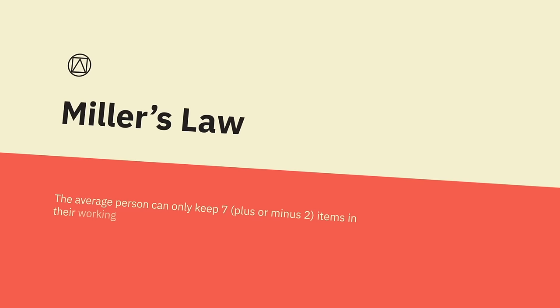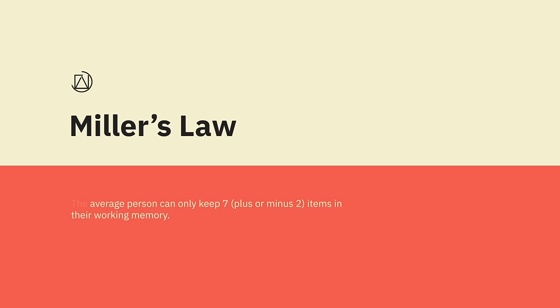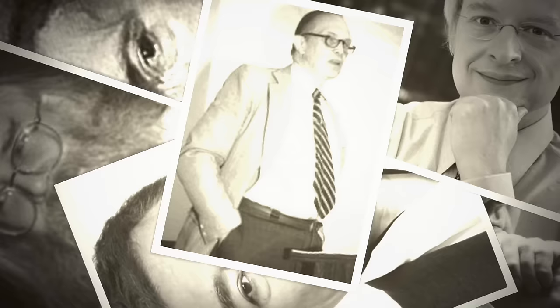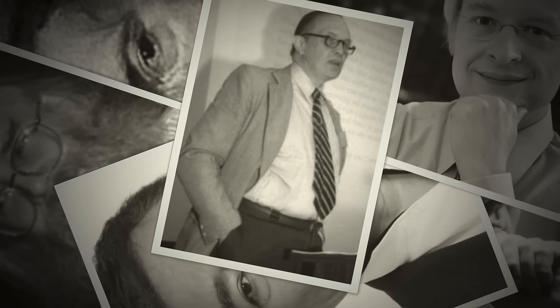Miller's Law. The average person can only keep seven items in their working memory, plus or minus about two. So organize content into groups of five to nine items at a time. In 1956, George Miller asserted that the span of immediate memory and absolute judgment were both limited to around seven pieces of information. The point where confusion creates an incorrect judgment is considered the channel capacity.